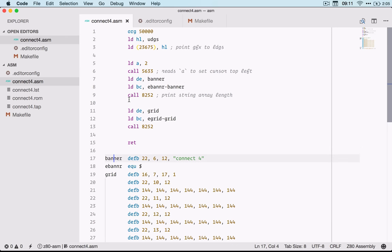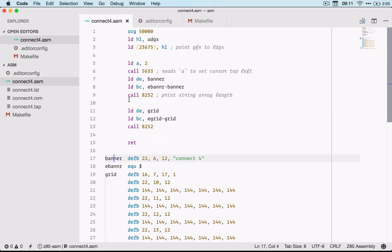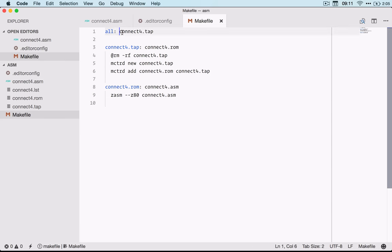And once I finish writing my assembly file, I have a makefile to do the compiling. The makefile is trying to compile this connect4.tap, so I do need one per project at the moment, but I'm sure I can work out a way of streamlining that.